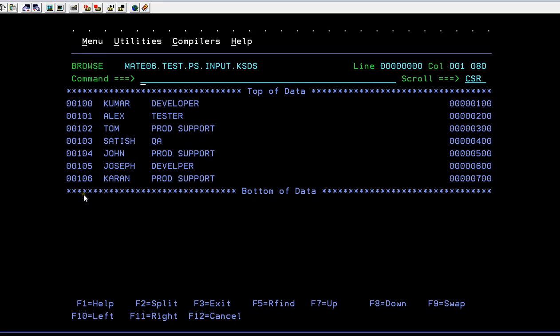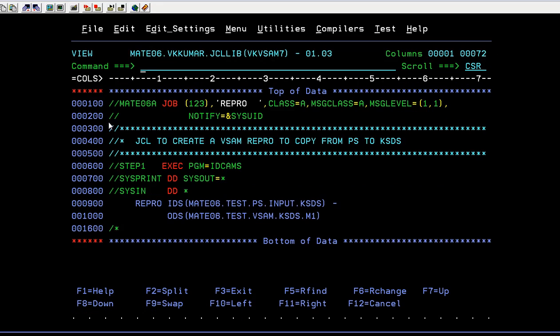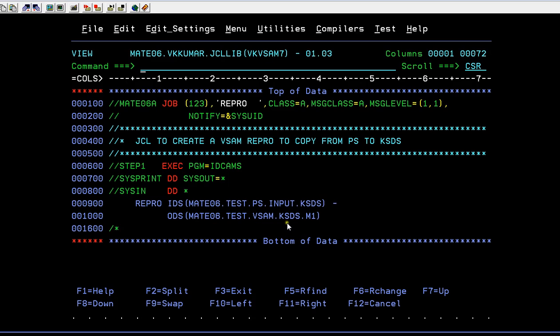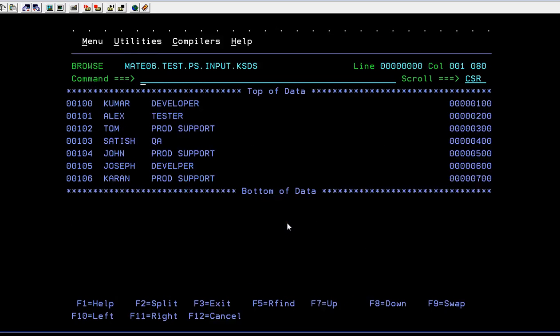I'm entering totally seven records and these are in sorted order. I'm trying to copy this data into the KSDS file.